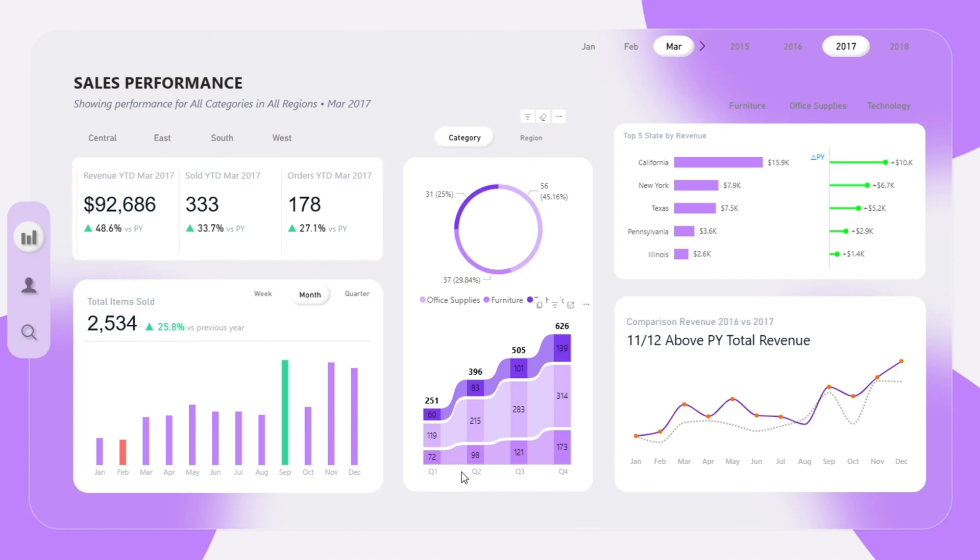Below that is a ribbon chart showing sales growth over 4 quarters. Each color band represents a product category and shows how much it contributes to total orders in each quarter.